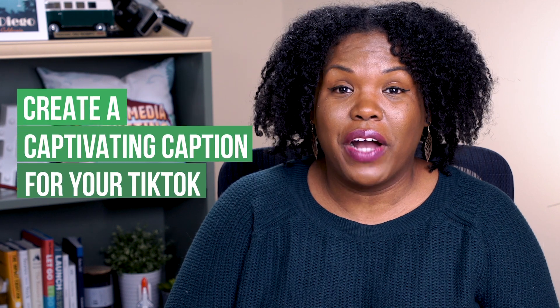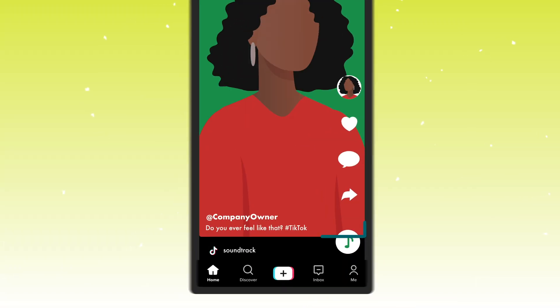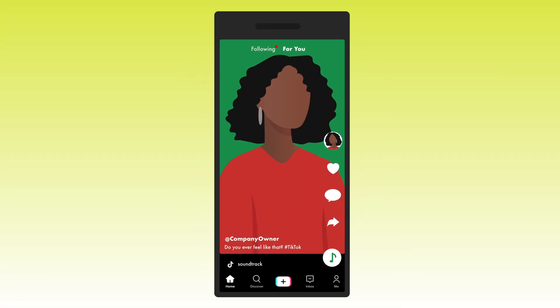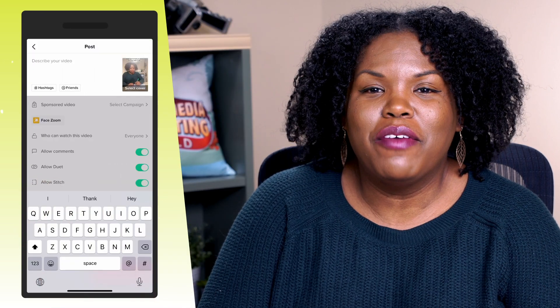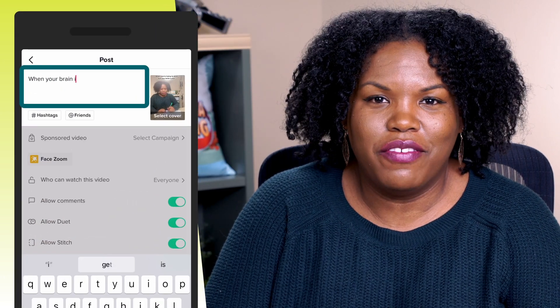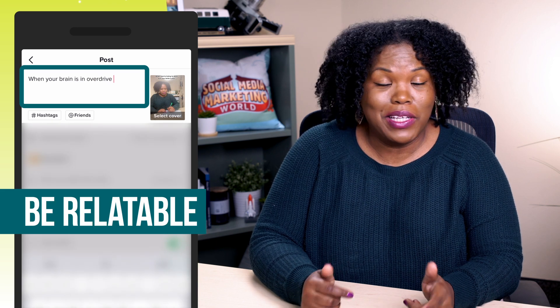The next thing I do is write a captivating caption. Just because you have an amazing video doesn't mean someone's gonna watch it — but one of the number one ways to get people to watch it is what you put in the caption. I typically write something funny or extremely relatable that causes a person to want to tap on the video. For this video, I might write something like "when your brain is in overdrive," because it's funny and relatable for people who know their brain is always moving.